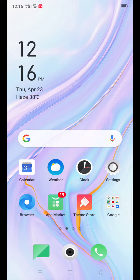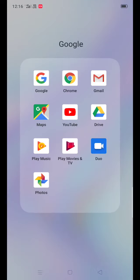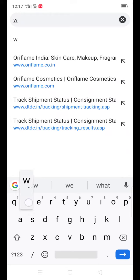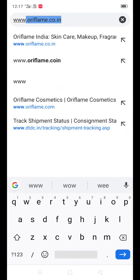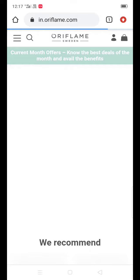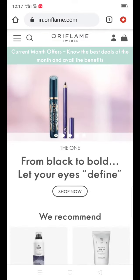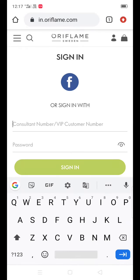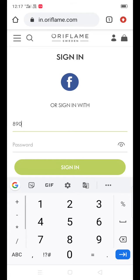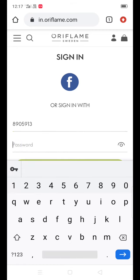Hello, today I am going to log in to the Oriflame site. First, I am going to search for the Oriflame site. You will click on this icon and then click on this icon, using the name of the Oriflame site.